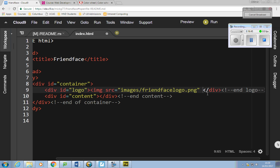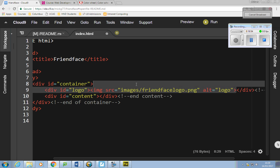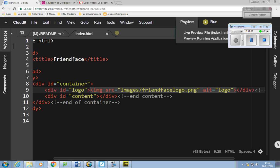I need to put in alternative text, so I'll put alt equals 'logo' and then close the tag. That's the entire image tag. When you've done that, save it and click the Run button up here, then Preview Live Running Application.